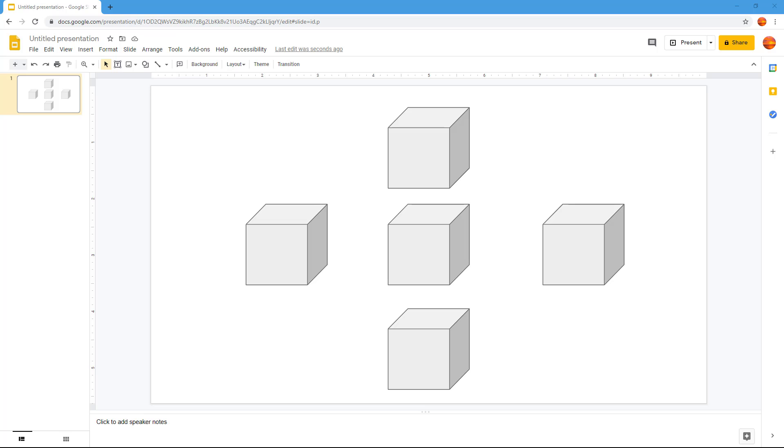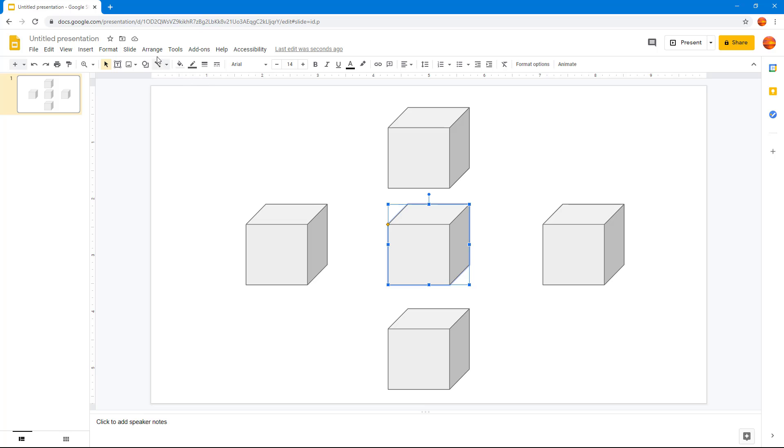Now let's see how you can rotate and flip objects inside of Google Slides. In order to rotate or flip objects, first you need to select the object of your choice and then go to arrange.